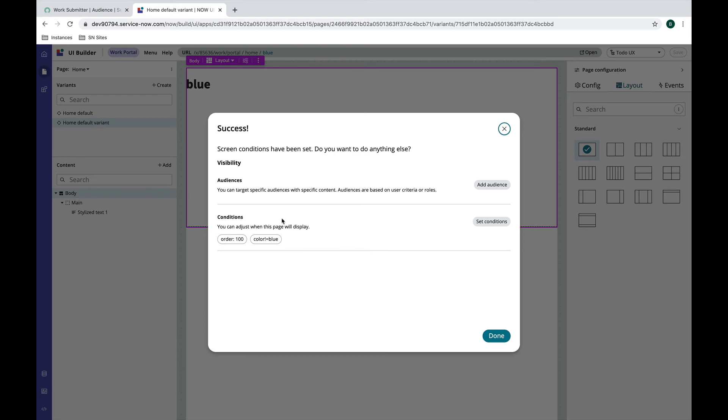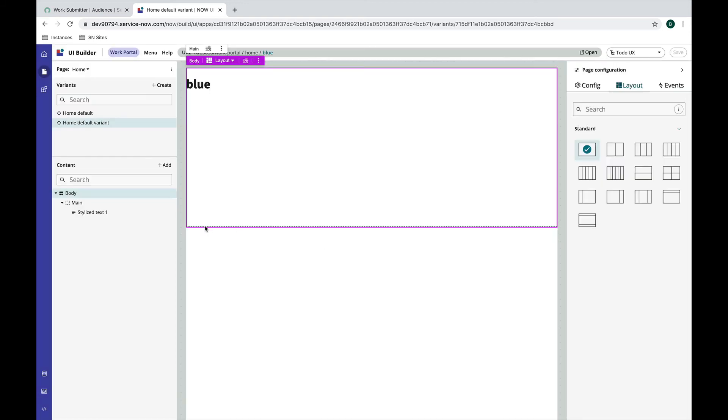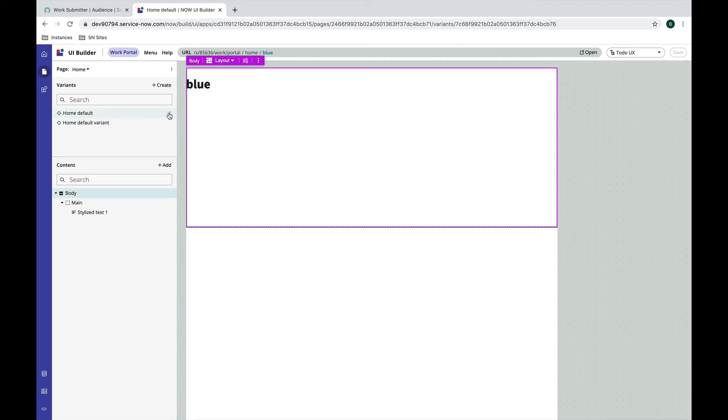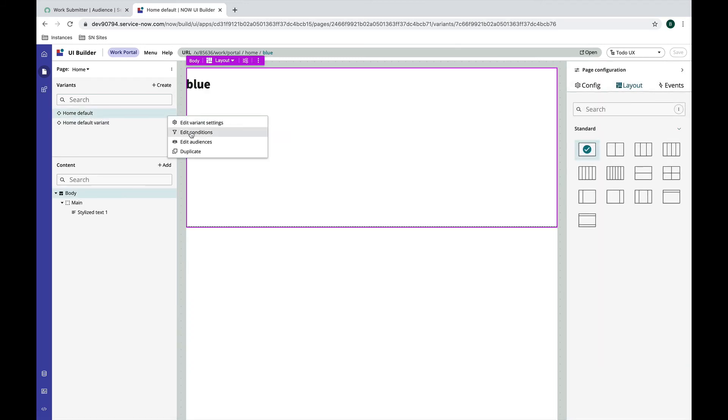All right, so this is going to run if color is not blue at order 100. And I'm going to also edit the conditions on our first variant. So this is going to run at zero and I'm going to say color is blue. Now I could have just done this and not done the other condition, but I don't think that would have made for quite as fun a demo.